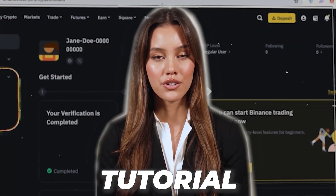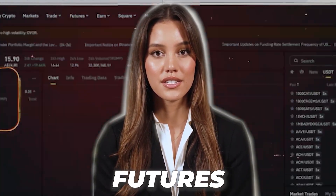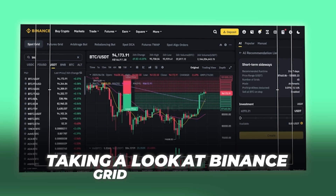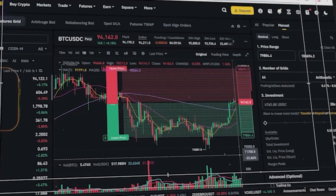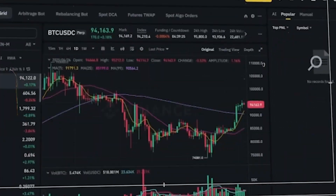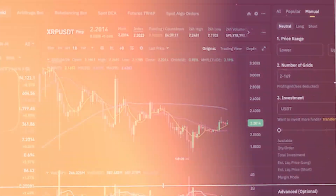Welcome back. Today we're going to be taking a look at Binance grid trading bots, covering both spot and futures markets. I'll walk you through what grid trading is, the benefits and risks, and how you can set up your own bots step by step, how you can manage your risk — whether you're a beginner or looking to optimize your strategies, this tutorial will guide you from start to finish.